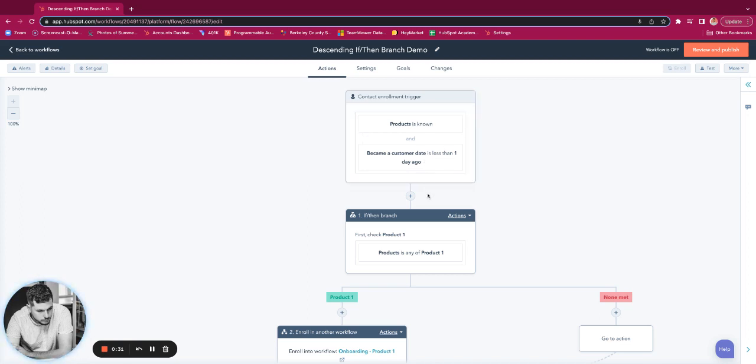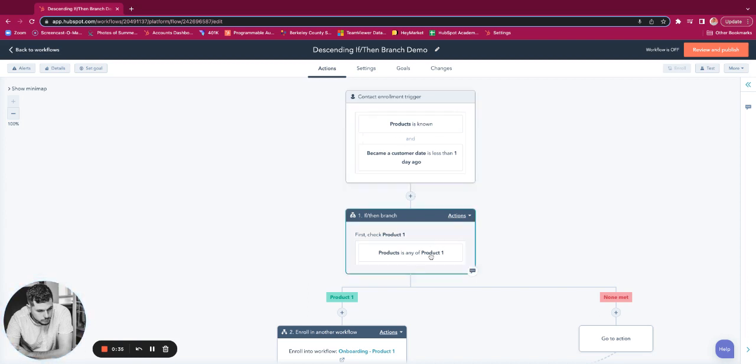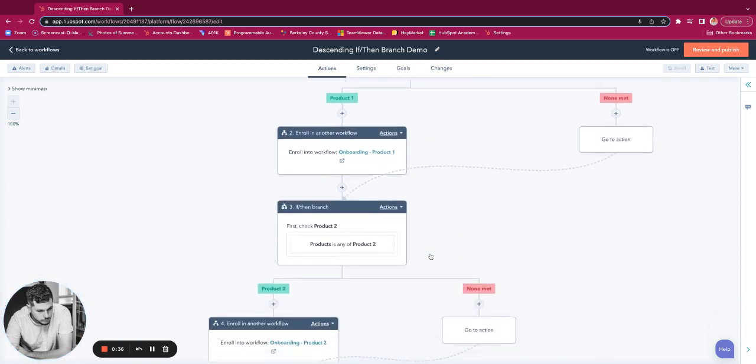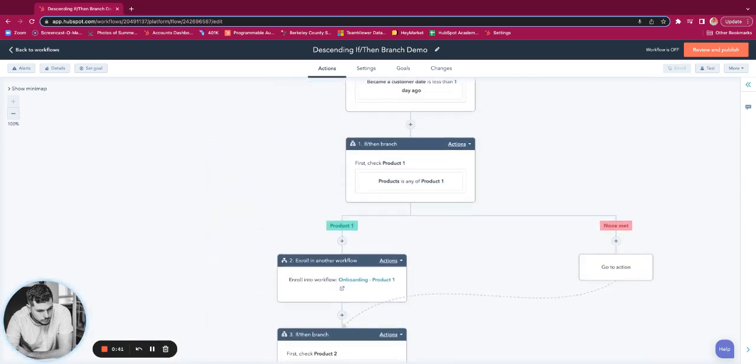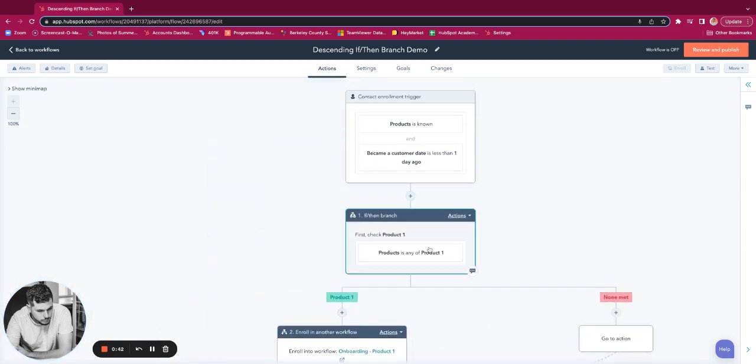Now the purpose of the workflow is to check between all the outcomes that could occur for products. So it could be product one, product two, product three, or because it's a multiple checkbox property, it could be a combination of those things.